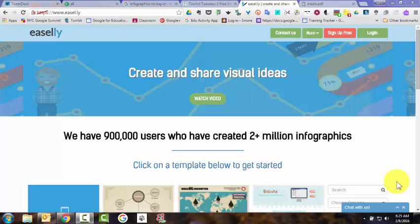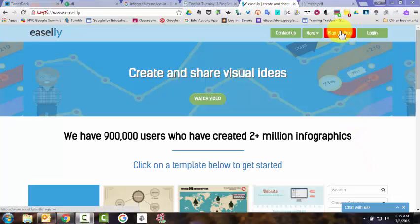I go to Easel.ly. I click on Sign Up Free.